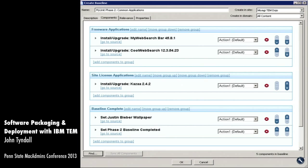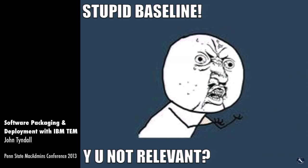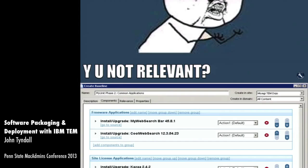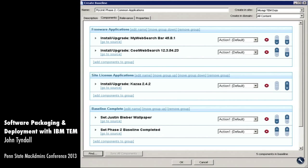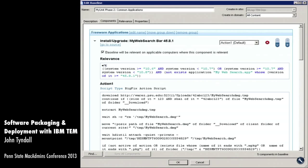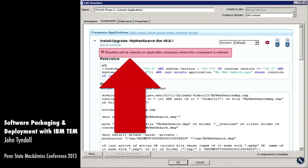When you run into issues where a baseline isn't showing up as applicable to any computers, the solution is to set the baseline element relevance to true, and then use the relevance of the individual task. You would think this works by default, but it doesn't. Whenever you add a piece of software to a baseline, you have to expand the task and check a specific box that tells the baseline to look at the task's own relevance — if that task is applicable, make the baseline applicable.